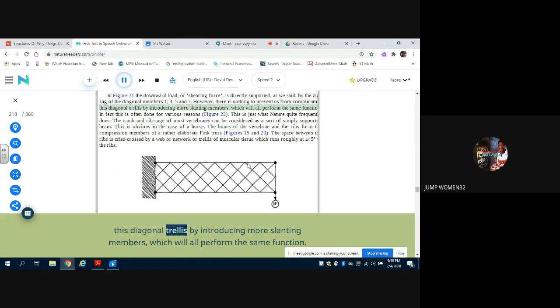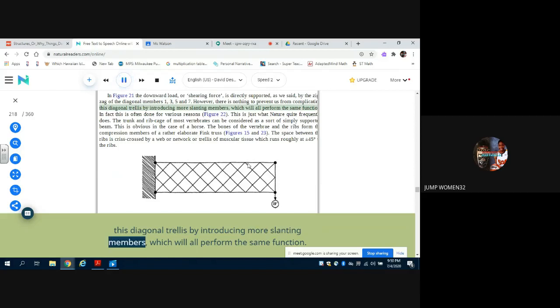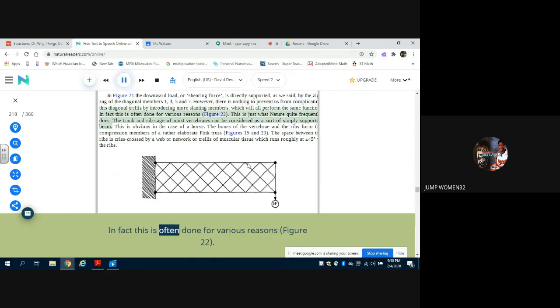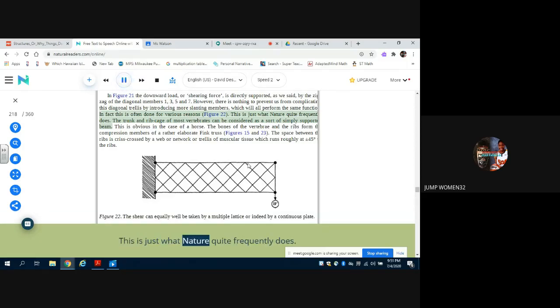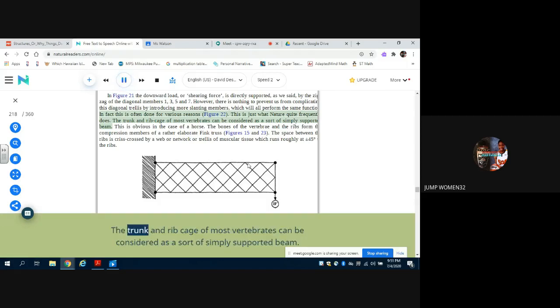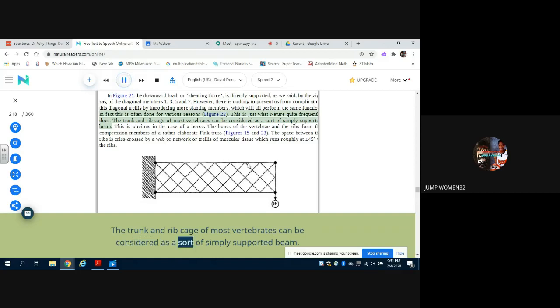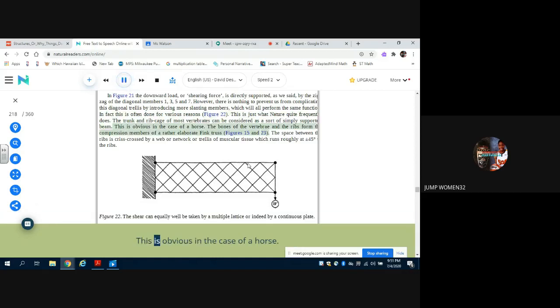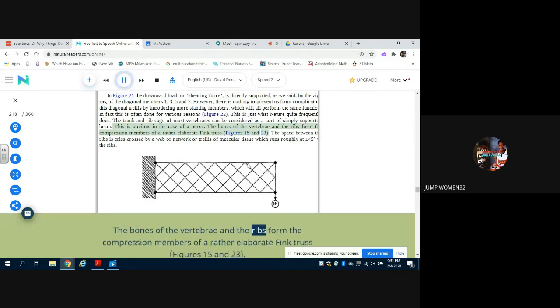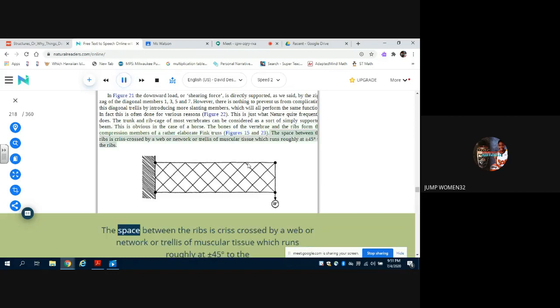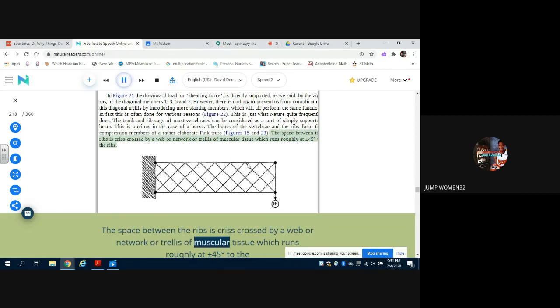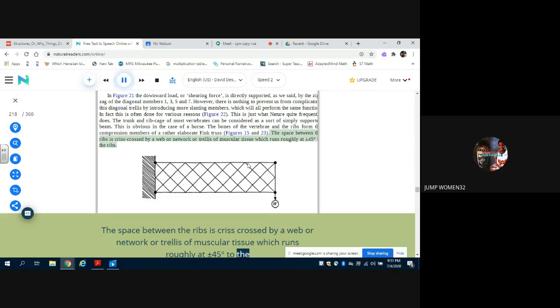This diagonal trellis by introducing more slanting members, which will all perform the same function. In fact, this is often done for various reasons, Figure 22. This is just what nature quite frequently does. The trunk and rib cage of most vertebrates can be considered as a sort of simply supported beam. This is obvious in the case of a horse. The bones of the vertebrae and the ribs form the compression members of a rather elaborate Fink truss, Figures 15 and 23. The space between the ribs is crisscrossed by a web or network or trellis of muscular tissue which runs roughly at plus or minus 45 degrees to the ribs.